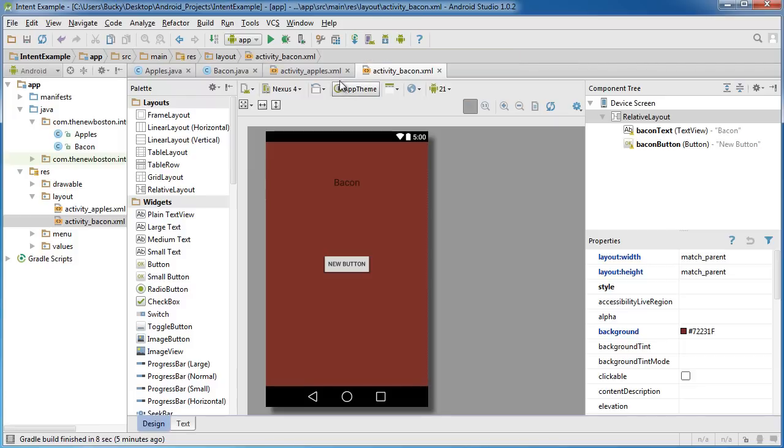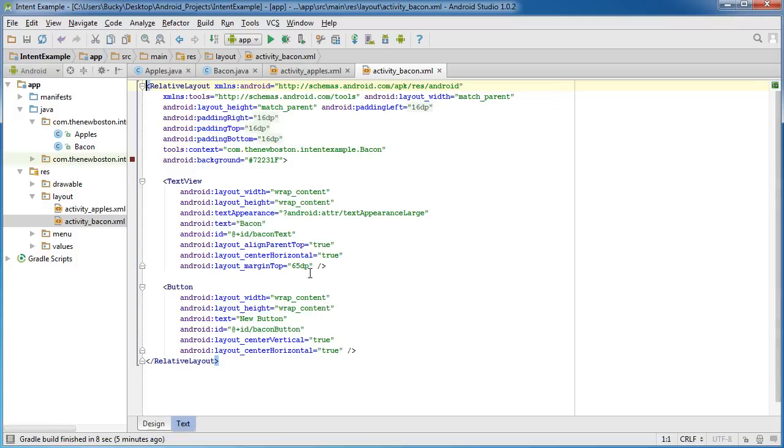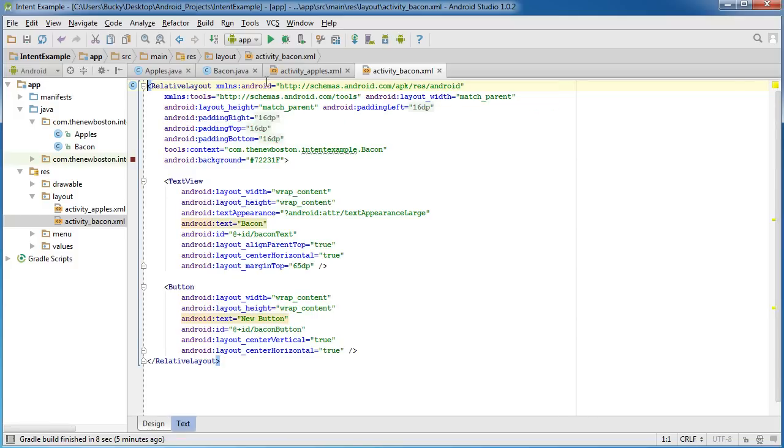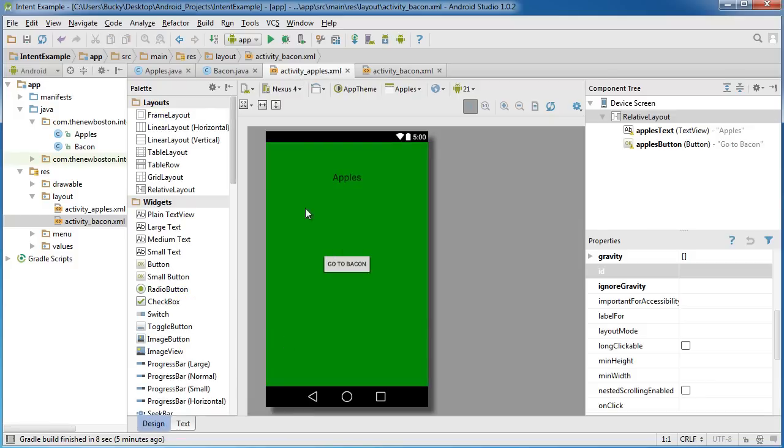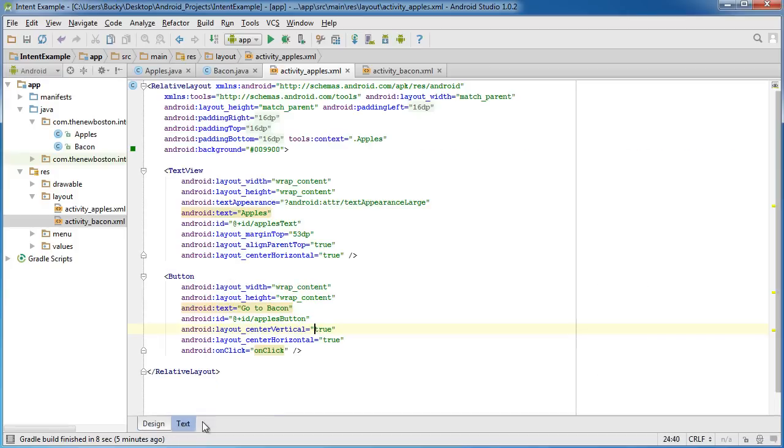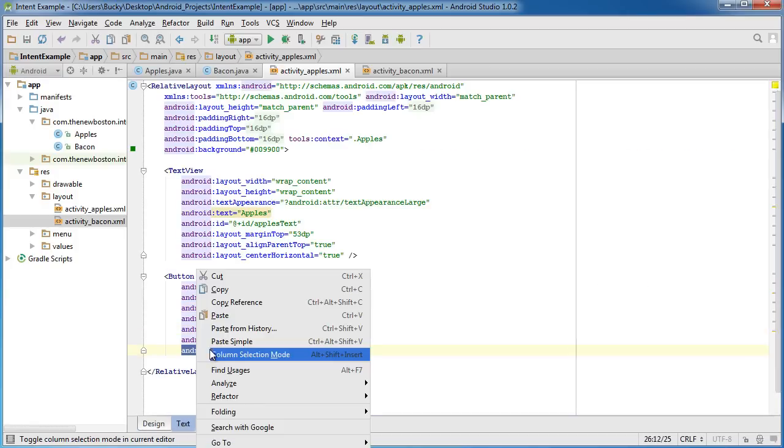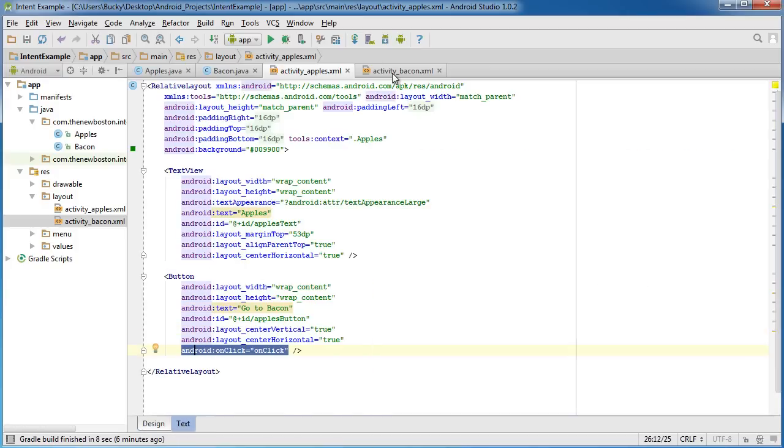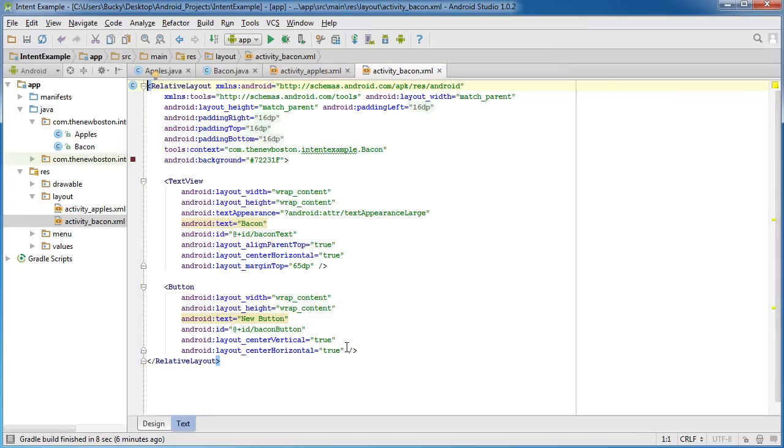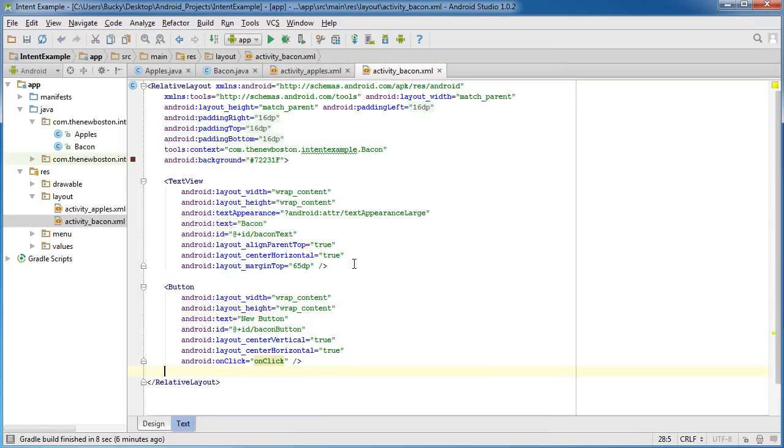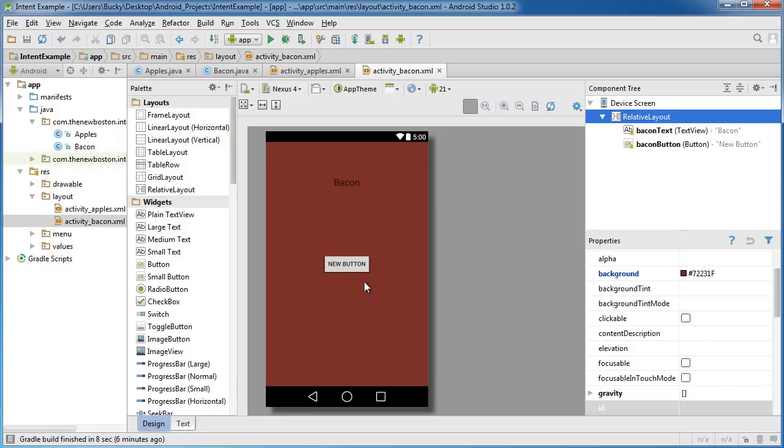Now that we got that taken care of, just so you guys don't forget, let me go to my Apple design source code or the XML file and I'm just going to add that onClick to that bacon button too. And that's just so if you ever want to be able to click this and switch back you can.